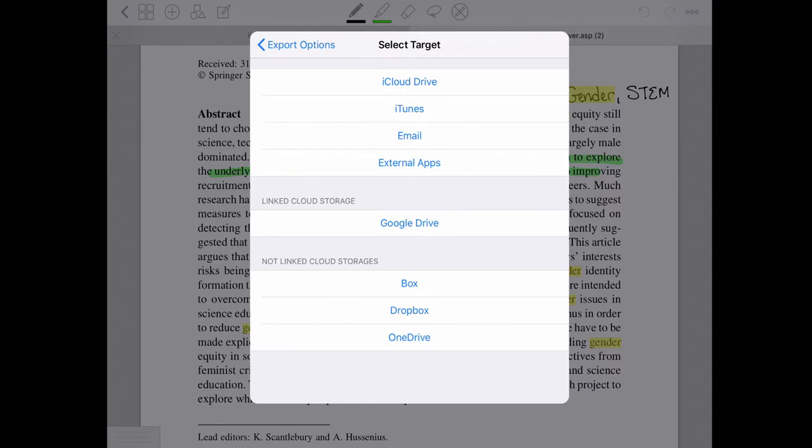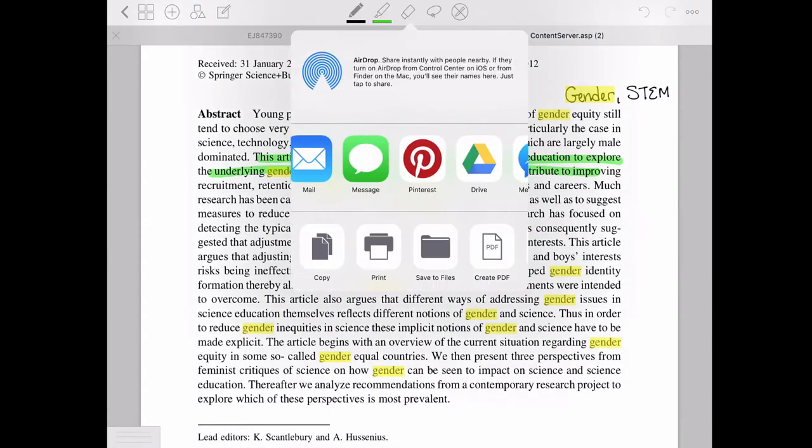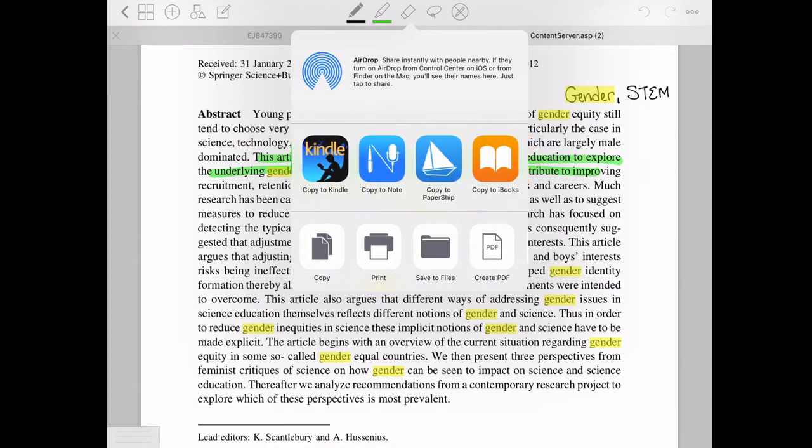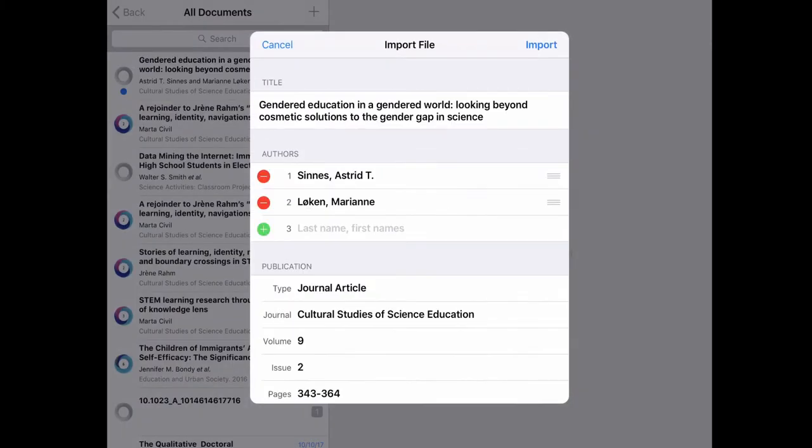And then you go to external apps and you export it to Papership. If you're using Mendeley, you can export it directly to Mendeley, but I'm not using Mendeley.